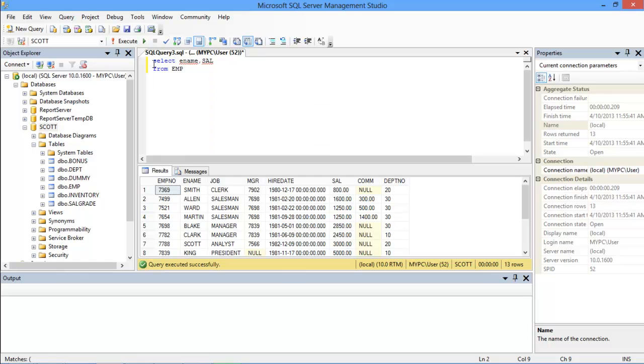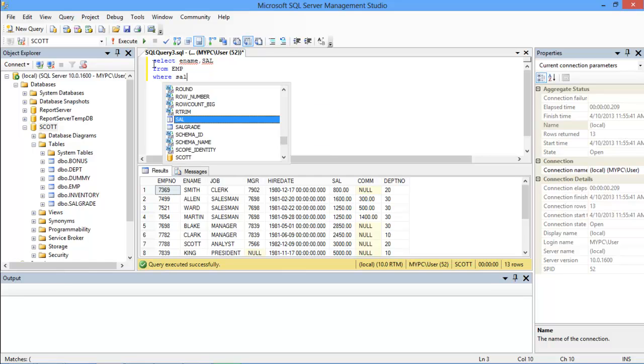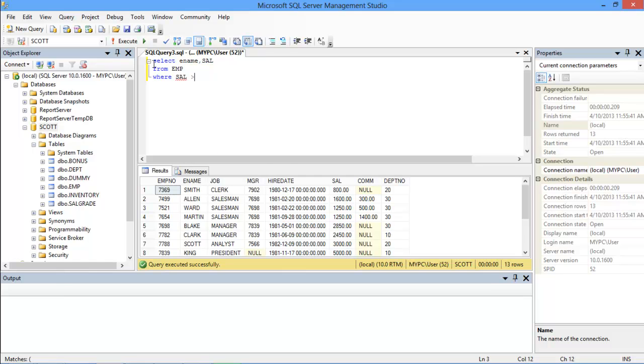Now after that, we will write a WHERE clause and use the salary column as an argument, a greater than sign, and then within a pair of parentheses we will write our condition.